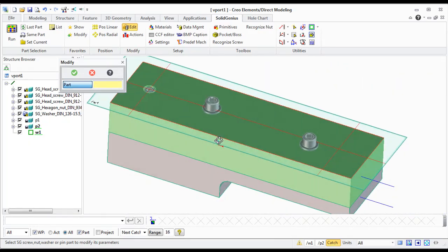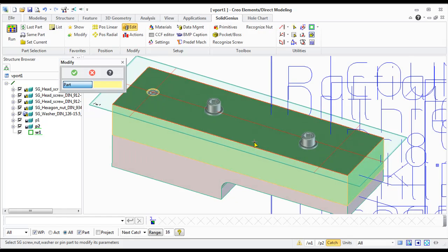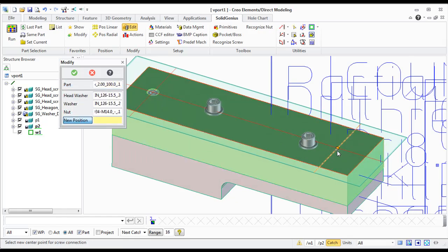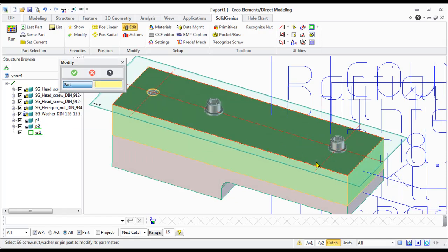As you see, the holes are moved as well as the washer and nuts.